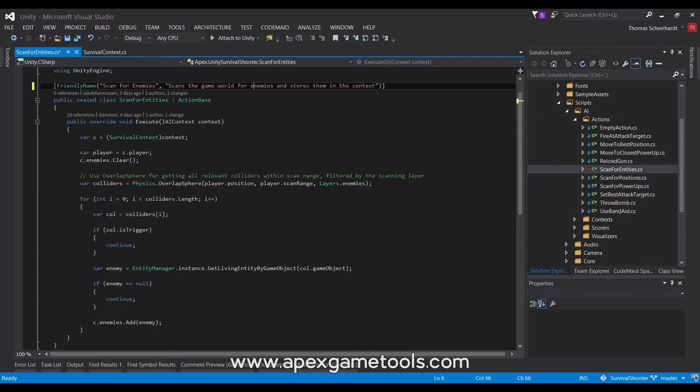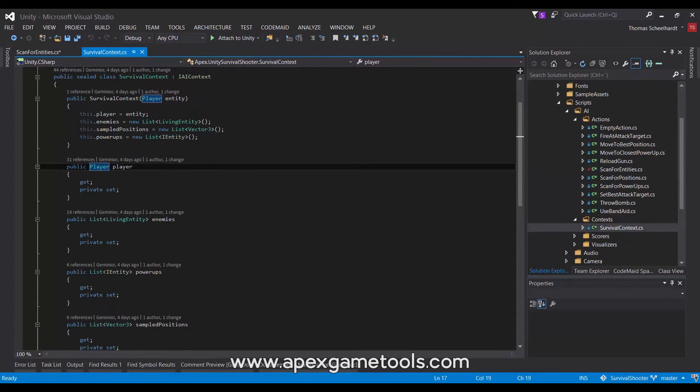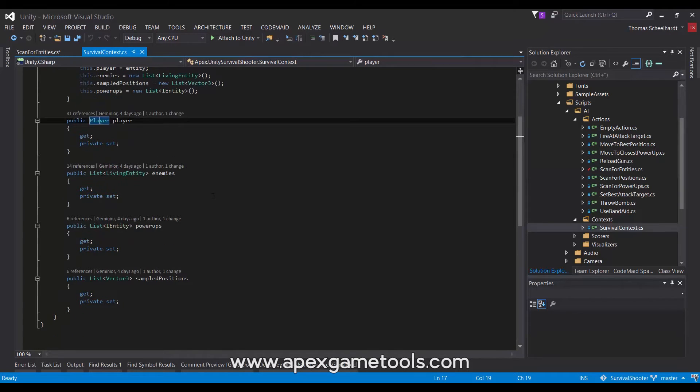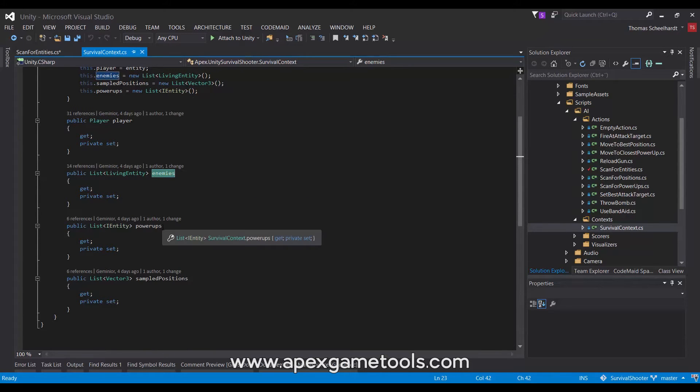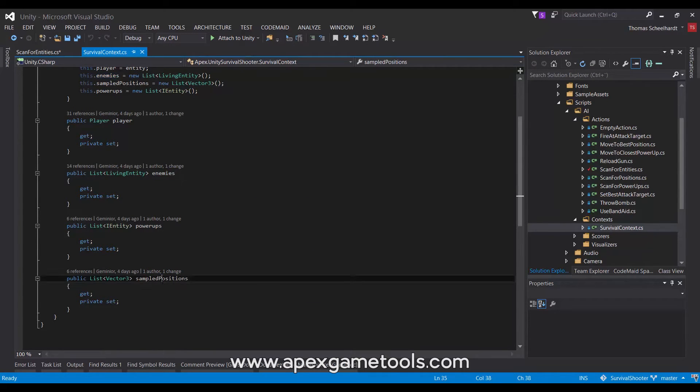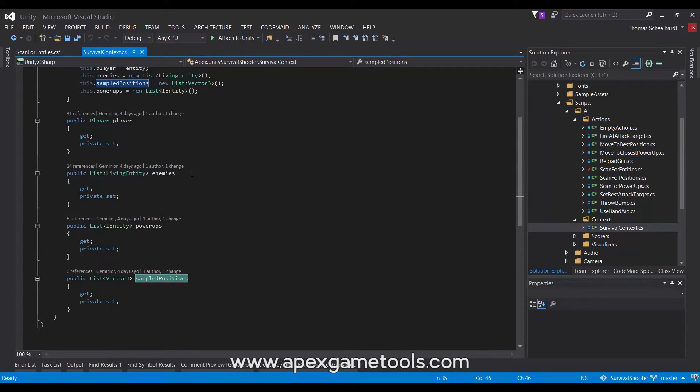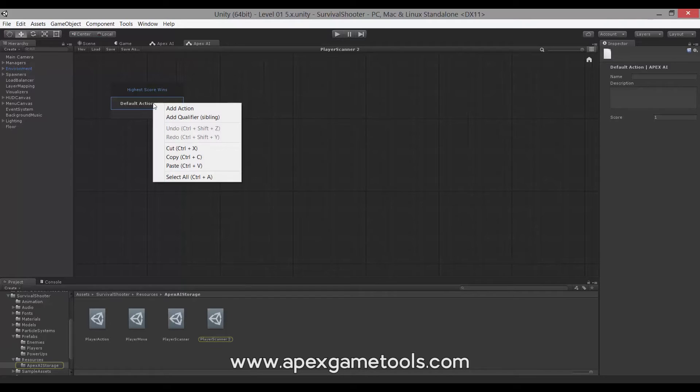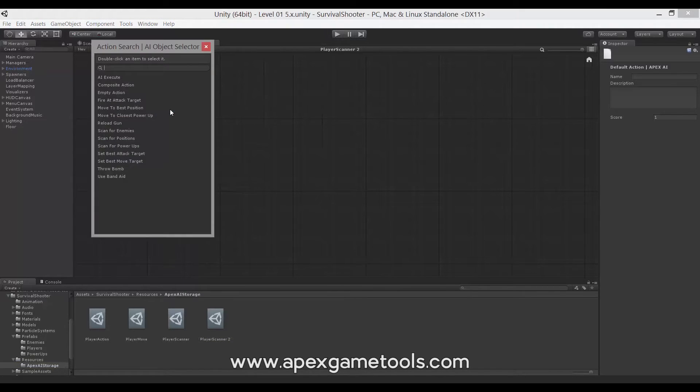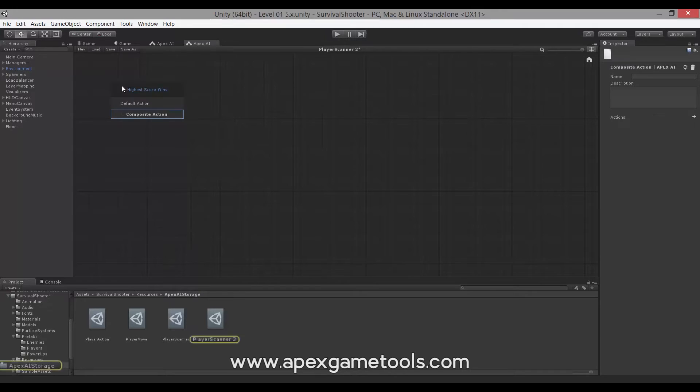We have three different things that we are interested in. If you recall, we have a context. This context has, apart from the player itself, a reference to enemies, power-ups, and positions that we can move to. So, these are the three things that we want to scan for and to fill into the context.